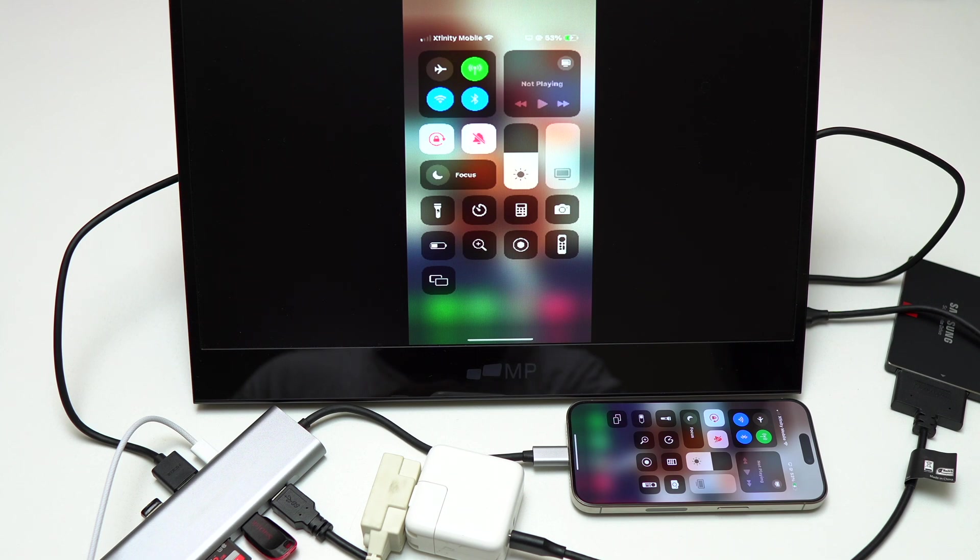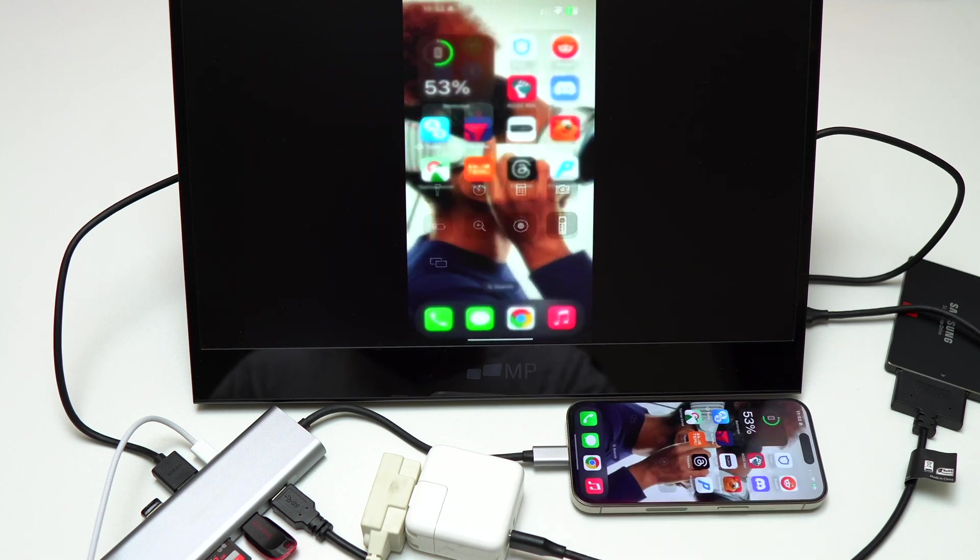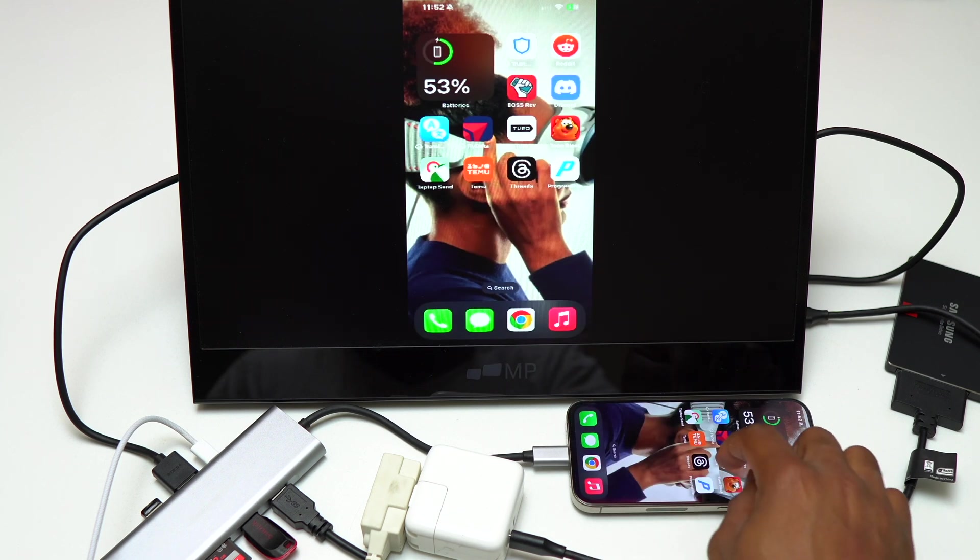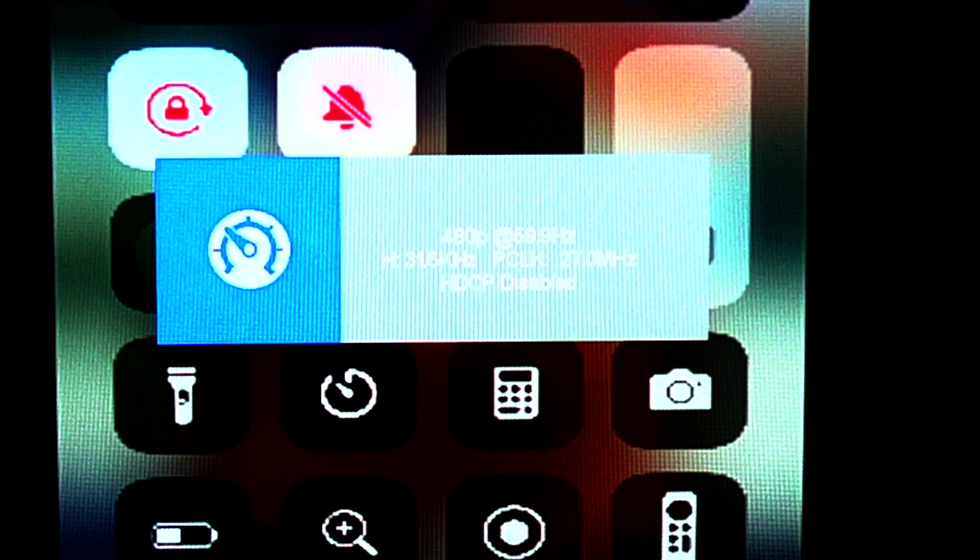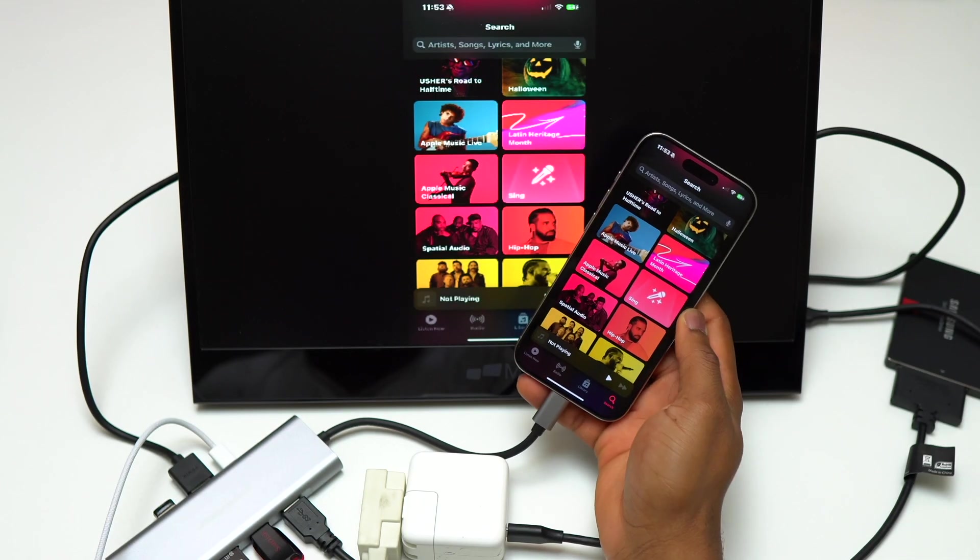This monitor is designed to display a maximum output of 1080p HD. You can see on the screen it says 480p at 60 hertz. The next thing I'm going to do is unplug the USB-C hub and connect the portable monitor directly to this iPhone 15 Pro.